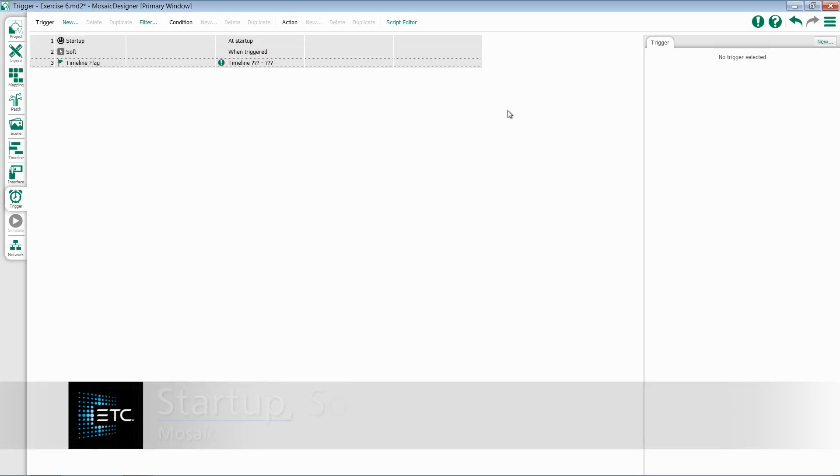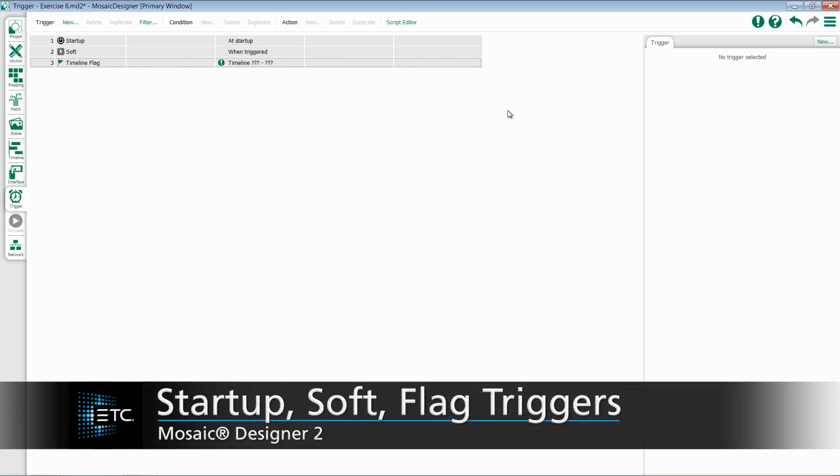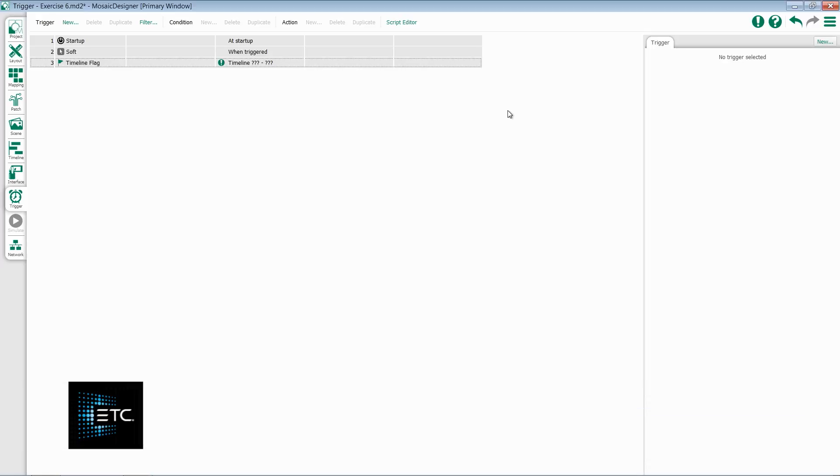In this video, we'll take a look at the Startup, Soft, and Timeline Flag triggers within Mosaic Designer.